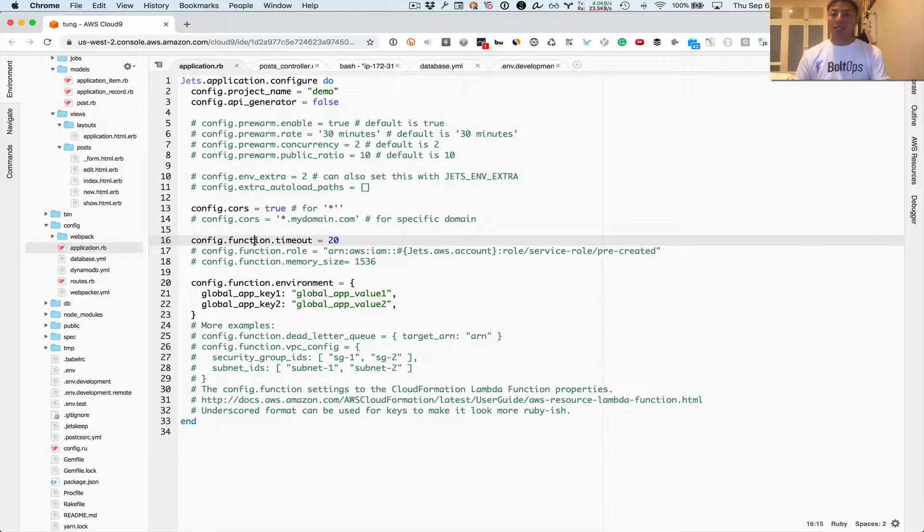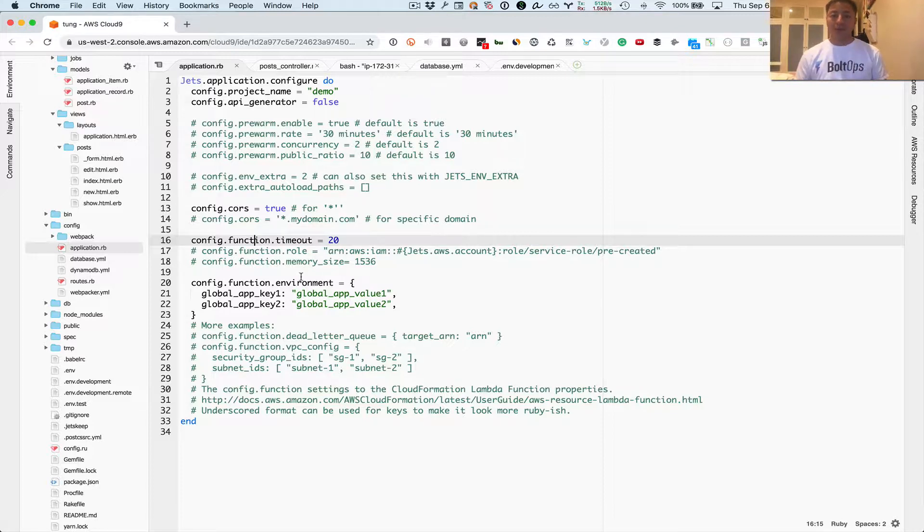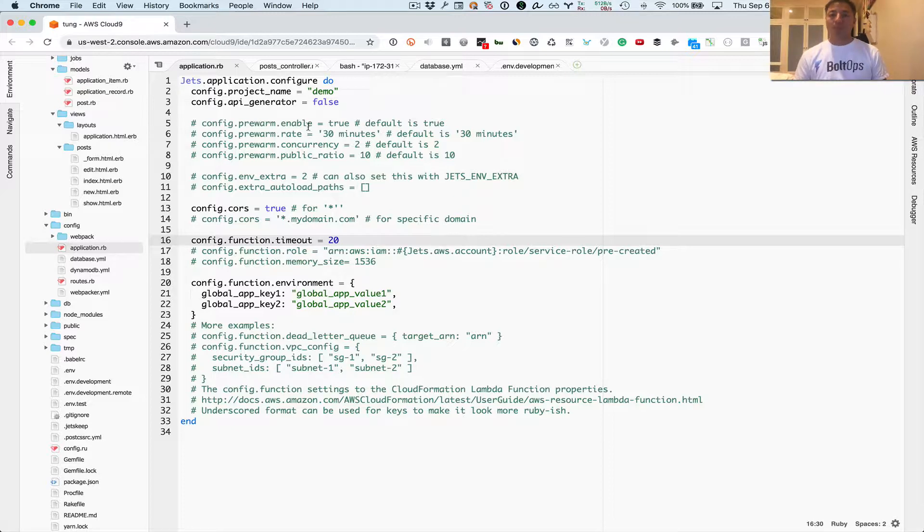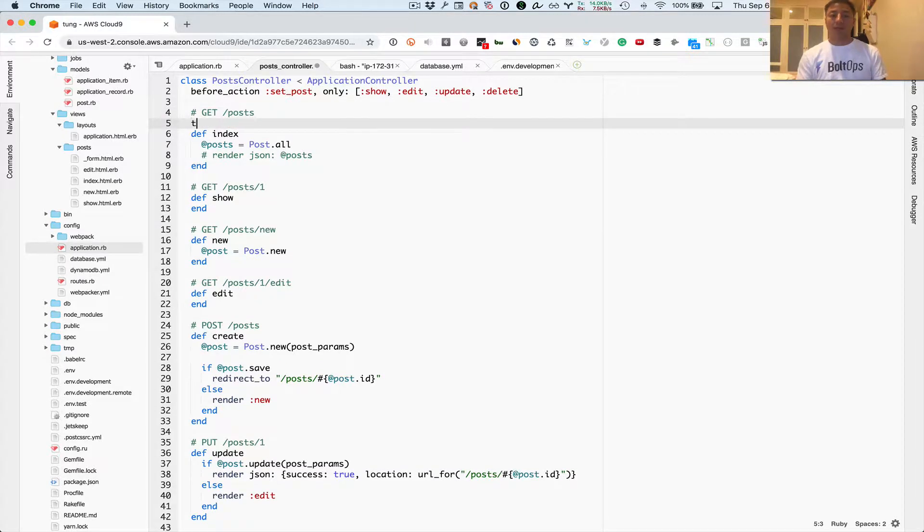So this is kind of like the application-wide function properties. With AWS Lambda, you can set function properties. You can set things like timeouts, you can set things like environmental variables. Here's just some examples here. So you can set it here, but also with Jets, you can actually set it right on top of the method right here.